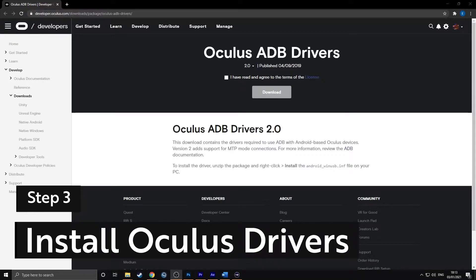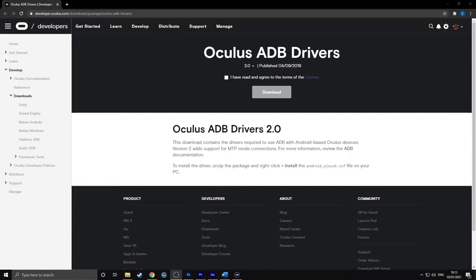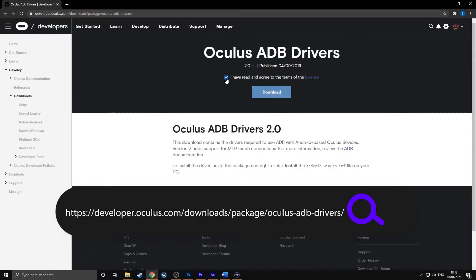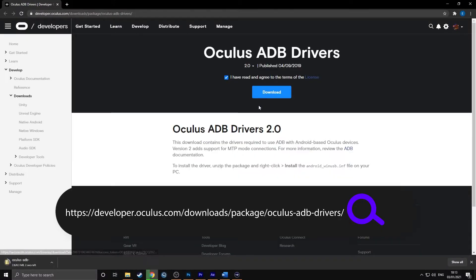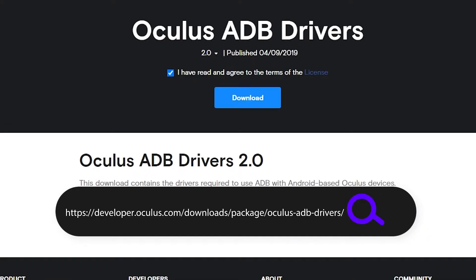If you are using a Windows operating system, you will need to get the Oculus Quest drivers. If you are using a Mac or a Linux computer, you do not need to do this step. Go to developer.oculus.com/downloads/package/Oculus ADB drivers and then click on download.